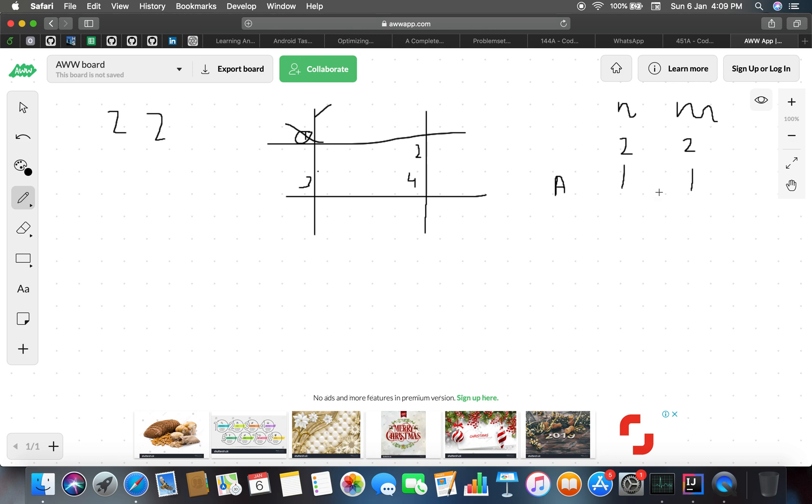We have removed one vertical line and one horizontal line, so what is our n and m? 1 and 1. So our next grid will be...